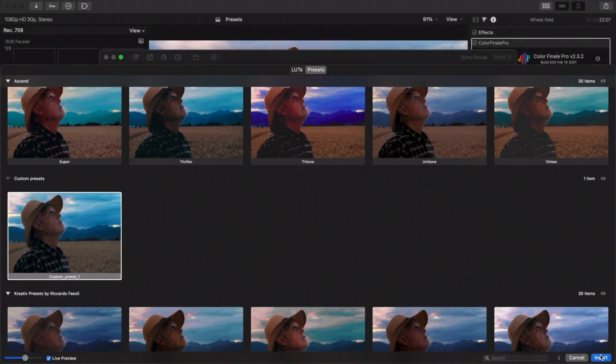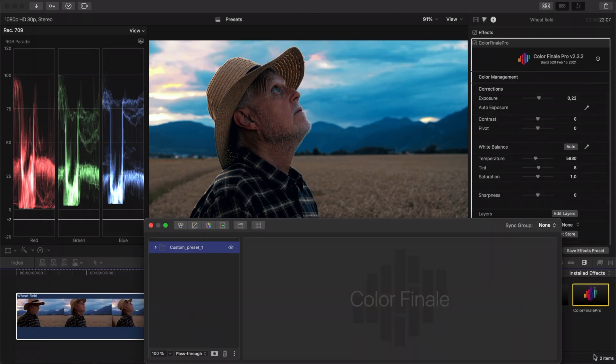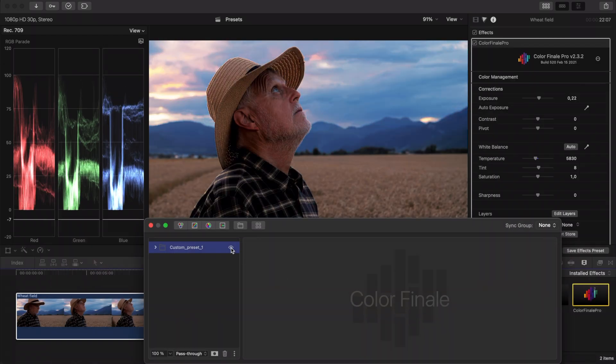After you have found your previously created preset, apply it to the clip. Press the insert button. All your layers are saved and transferred over.